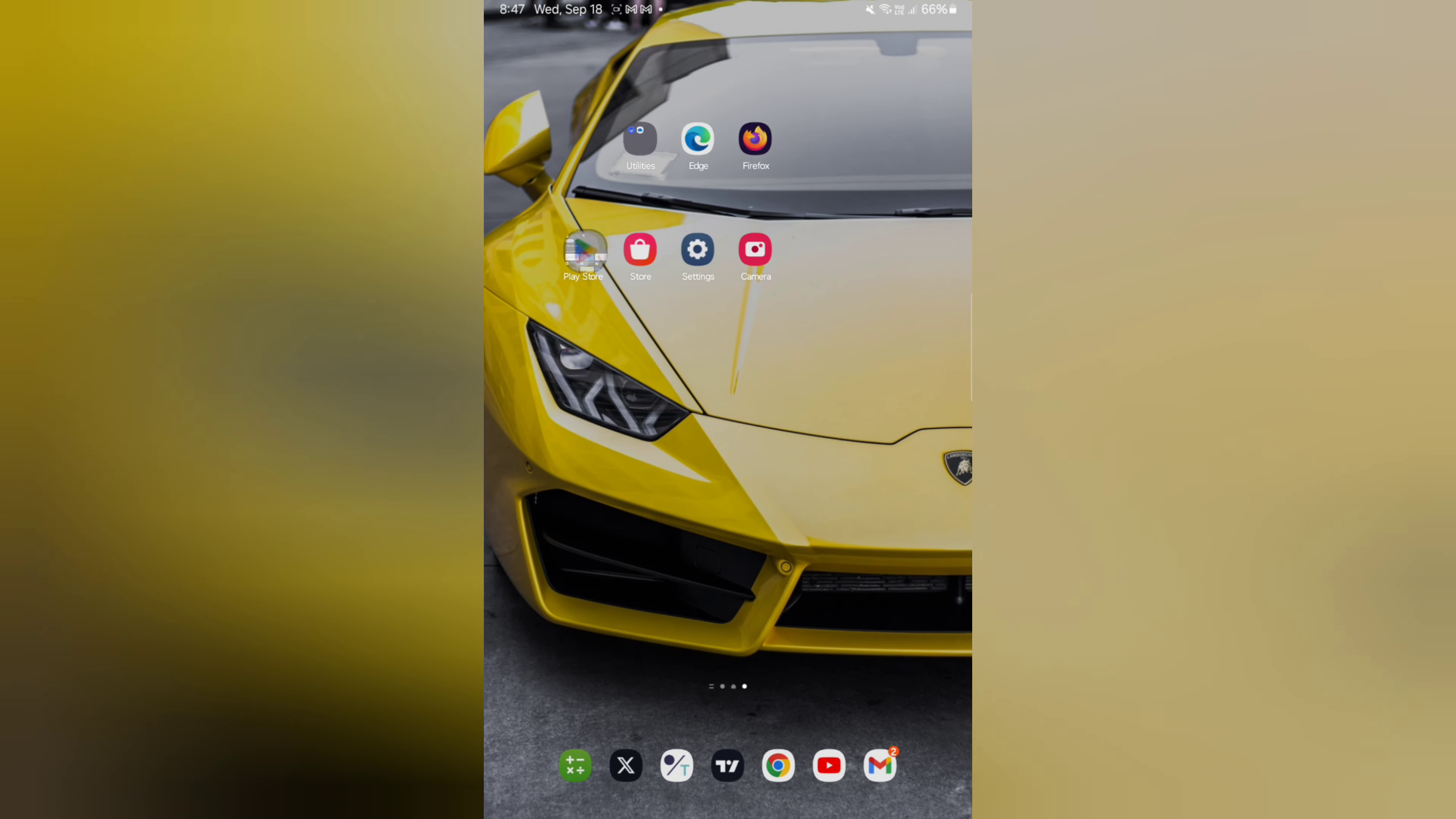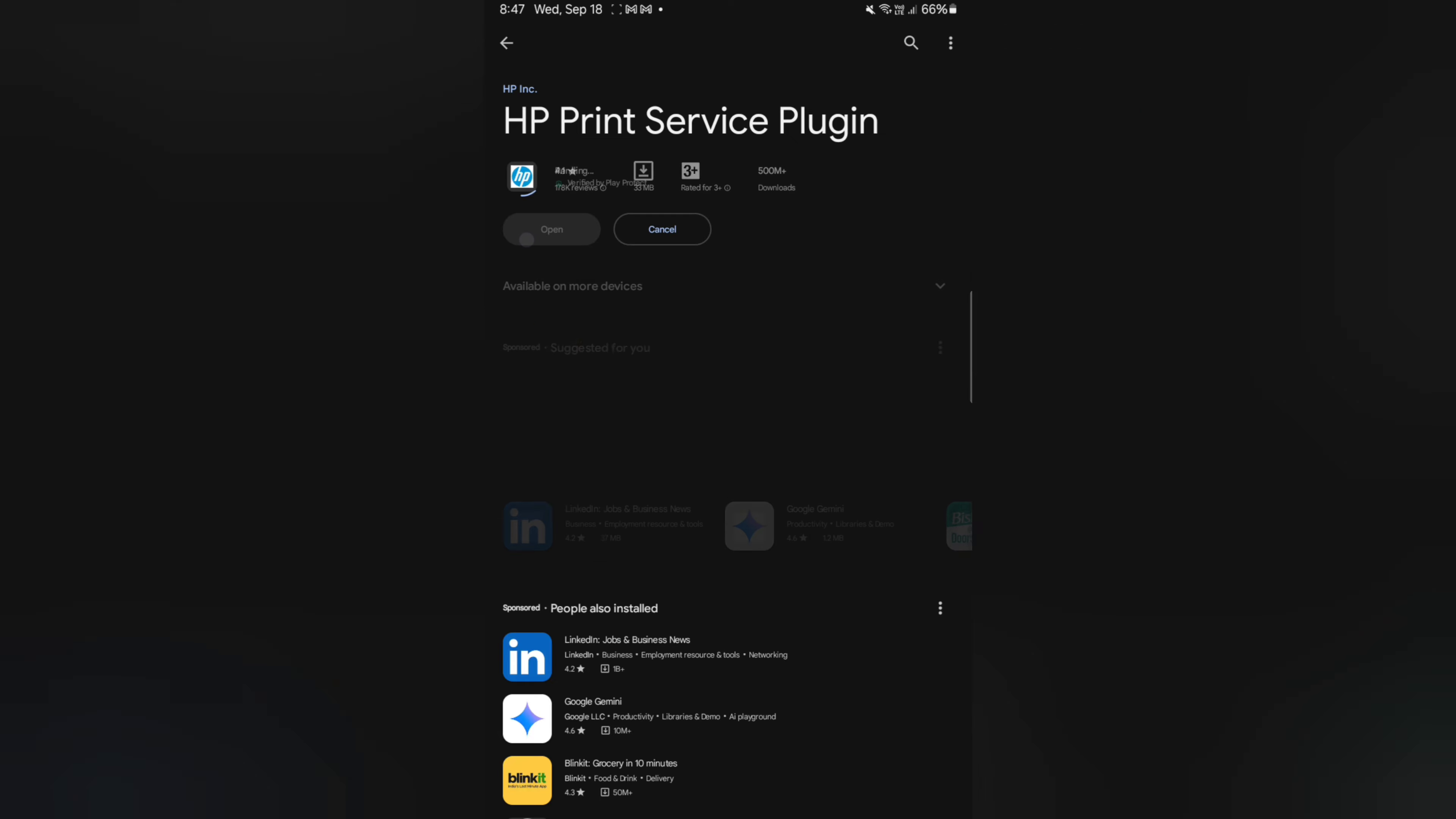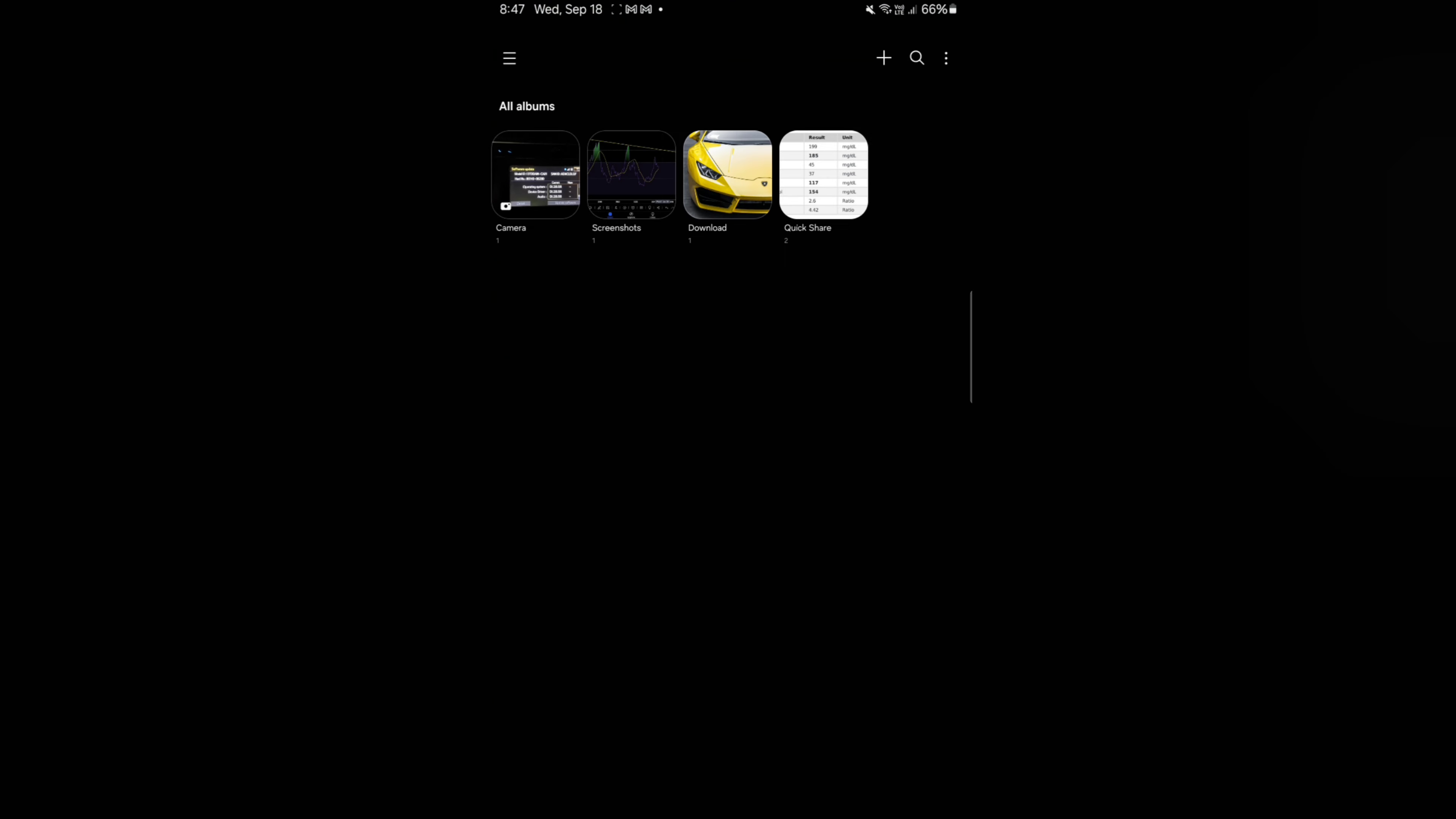...go to the app store and search for HP print plugin. You're gonna install it because you'll be needing this. Once you install this, it will basically allow you to print from any app. Now you will find print in the extended menu in every single app.